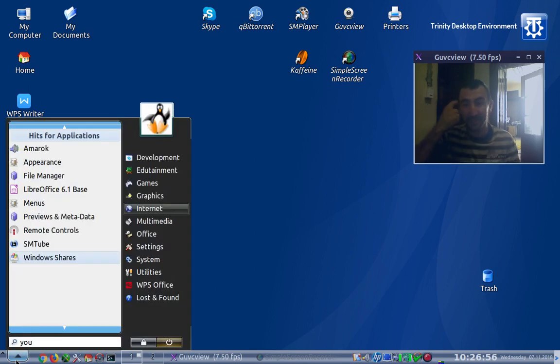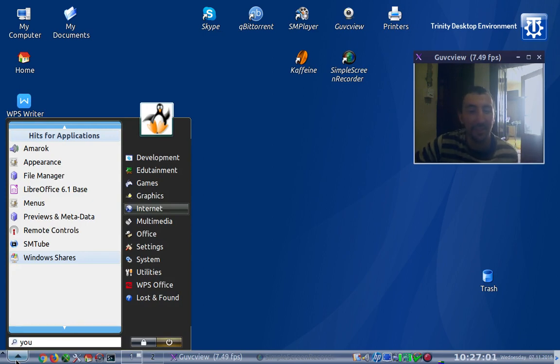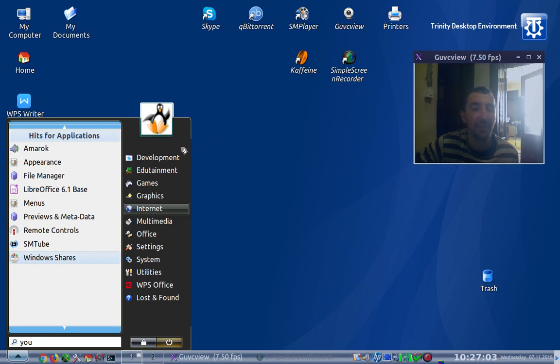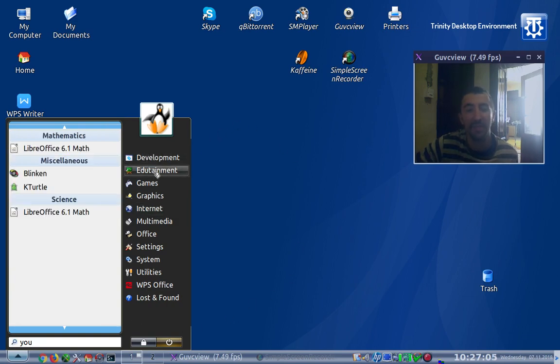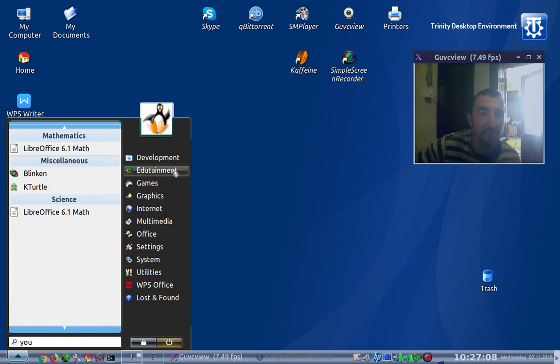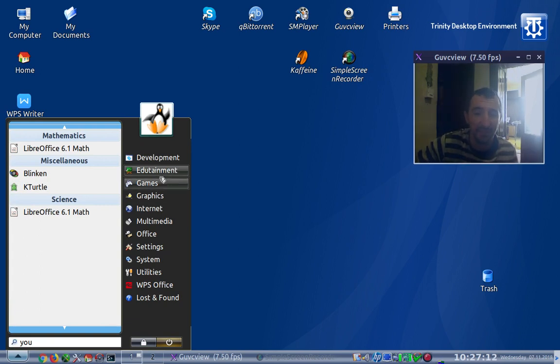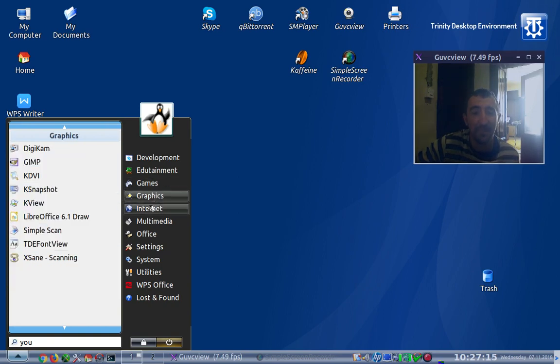Now the start menu resembles Windows Vista, which is not such a bad thing. It's also divided on categories: development, edutainment, which is like education and entertainment, games, graphics, internet, multimedia, office, settings, system, utilities.